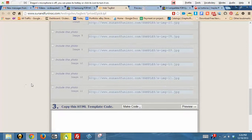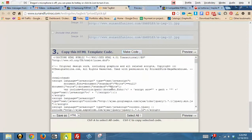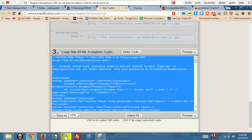Then you simply scroll down and you would click on Make Code, and it'll automatically create the template for you. You would select all by doing Ctrl+A and then Ctrl+C, which will copy.